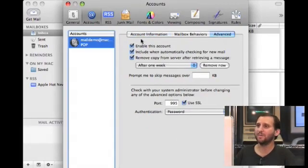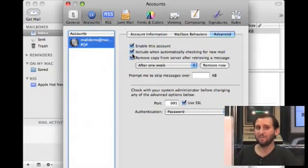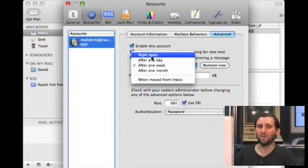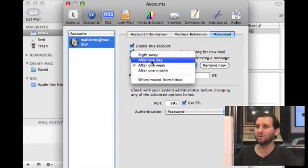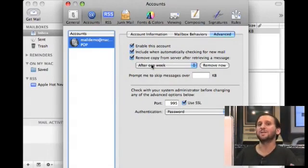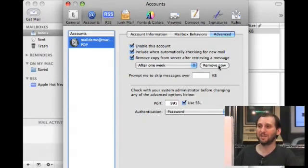Also in the Advanced tab there are some things you should check out. In addition to enabling or disabling the account, you can have it included when automatically checking for email, or deselect that to have it check only manually. There's also the Remove Copy from Server after Retrieving a Message option. It's automatically set to after one week, but you can also set it to right away — in other words, as soon as you get your email it removes it from the server. Otherwise it hangs out at the server for a week, which could cause trouble if you have a small quota from your ISP and get a lot of email, easily filling up your inbox. You can also hit the Remove Now button to clear things out immediately.